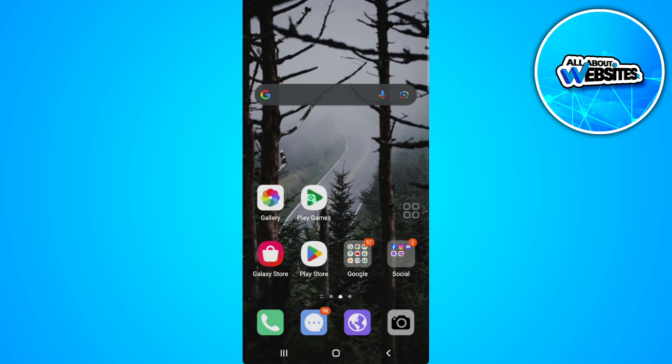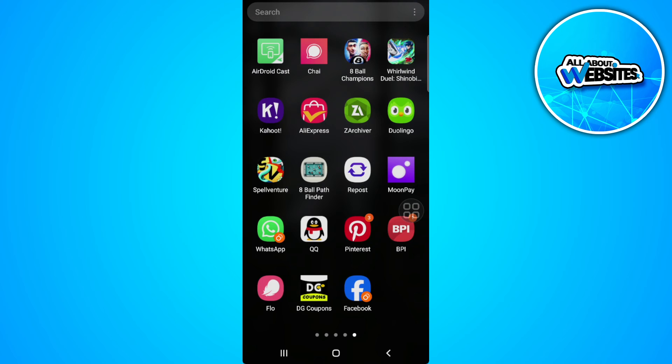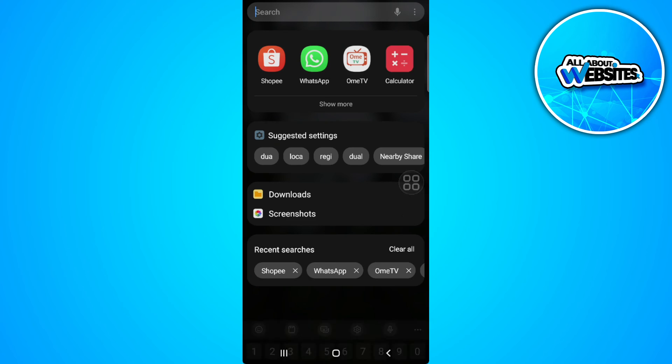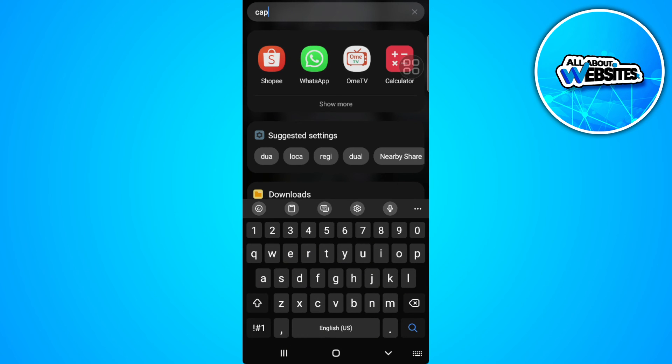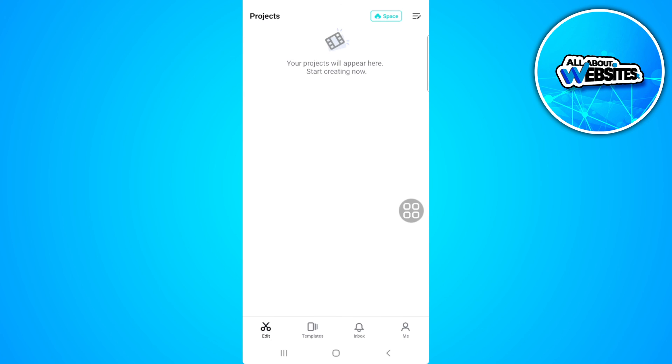So now let's just simply open CapCut. And you will see right now that all of the errors such as the couldn't load tap to try again error will be fixed.